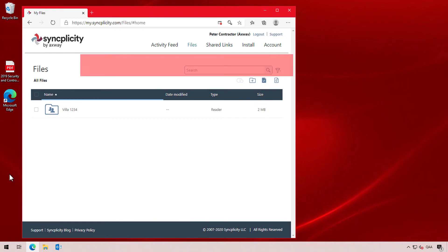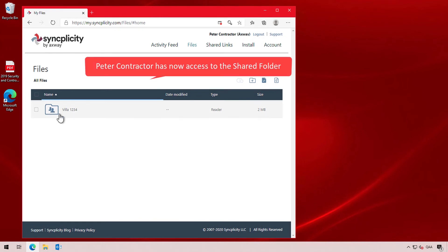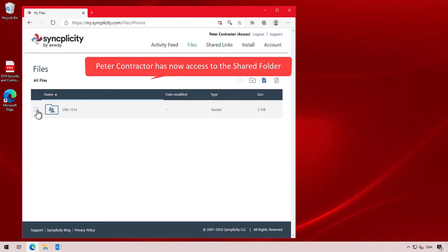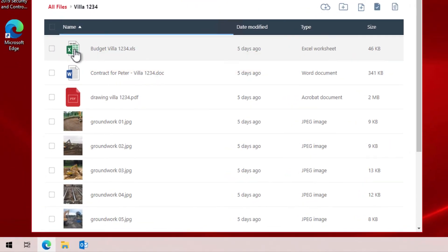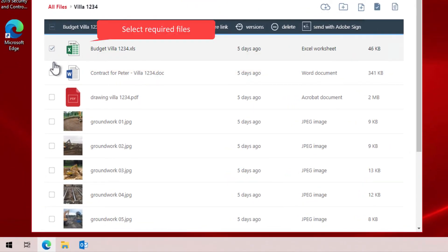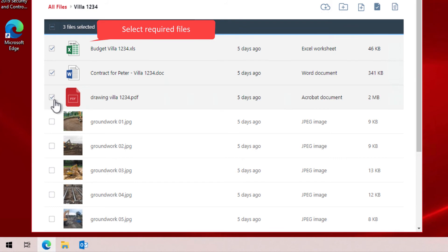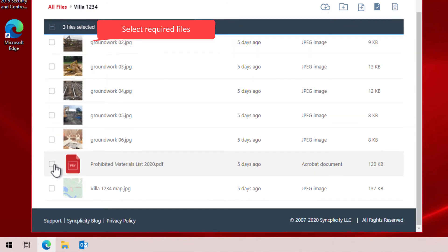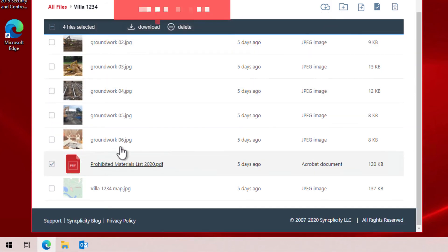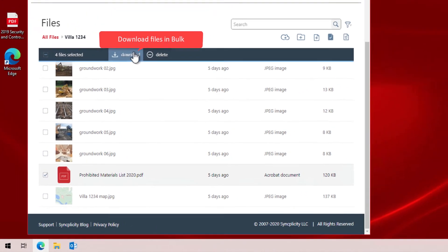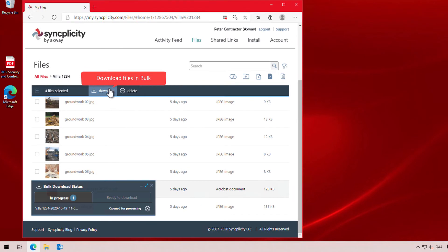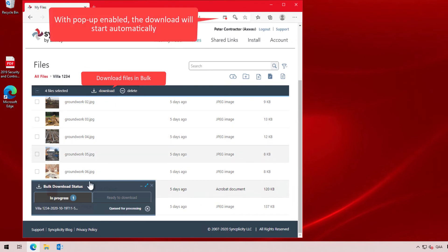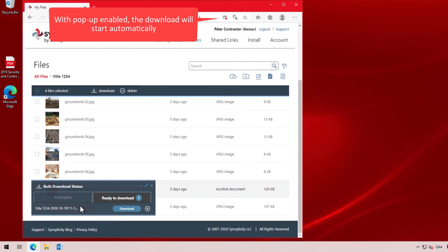Peter has now access to the Syncplicity folder and could download the entire folder. But instead Peter decides to navigate into the folder and download only the important documents separately by simply selecting them one by one and then click on the download button. The operation prepares a zip file and when that is ready, Peter can download the package zip file to his computer.